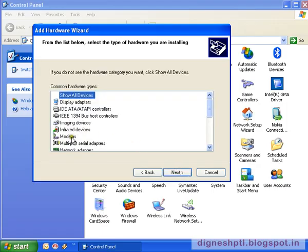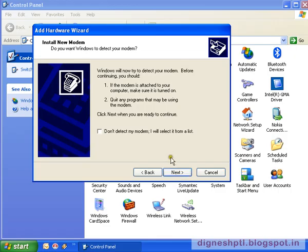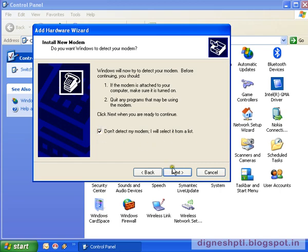Suppose you want to install a driver for a modem. Then click on Modem, then Next. If you know which modem you want to install, then click here in the checkbox. Then Next.